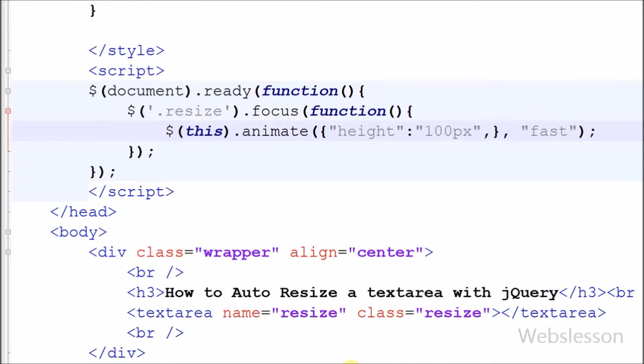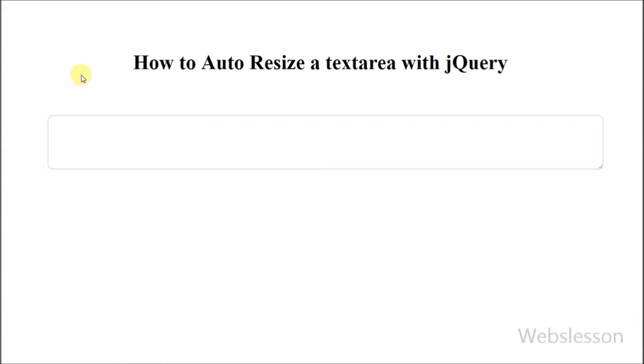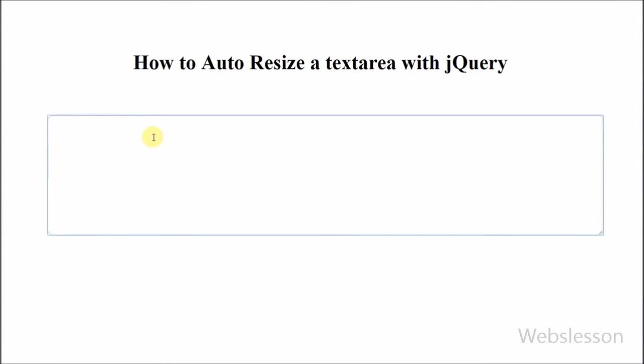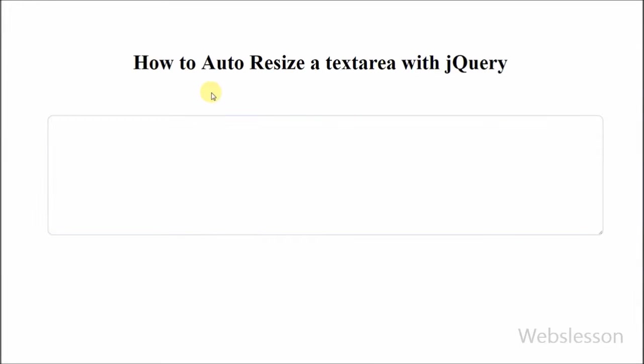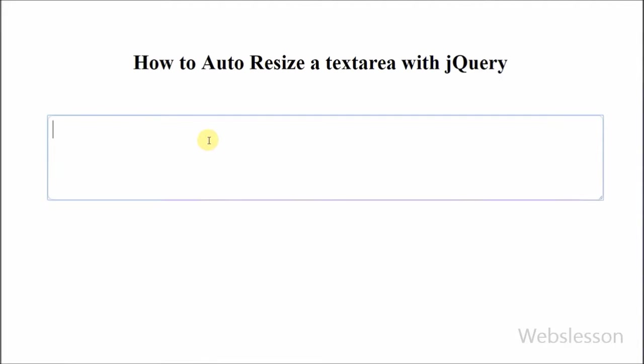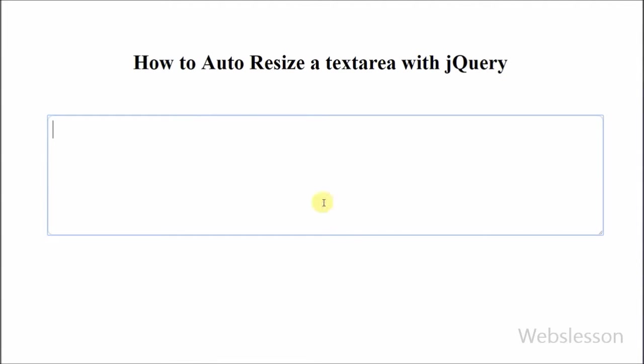Now friends, check the following code output in browser. Friends, textarea field expands its height when textarea field is focus. Now friends, I have to reduce textarea height when user leaves the textarea field.